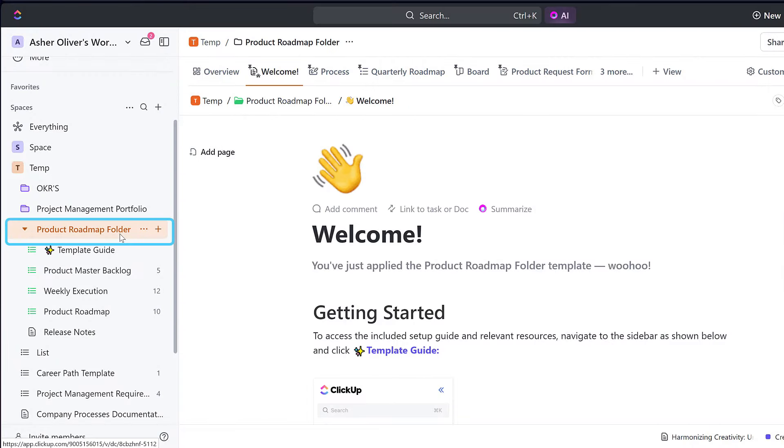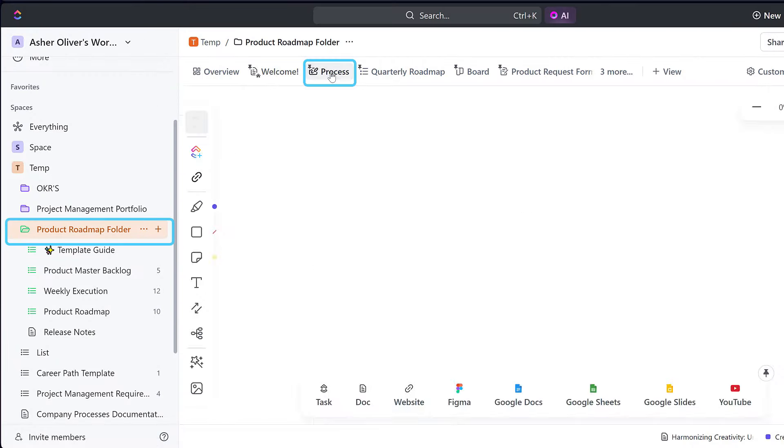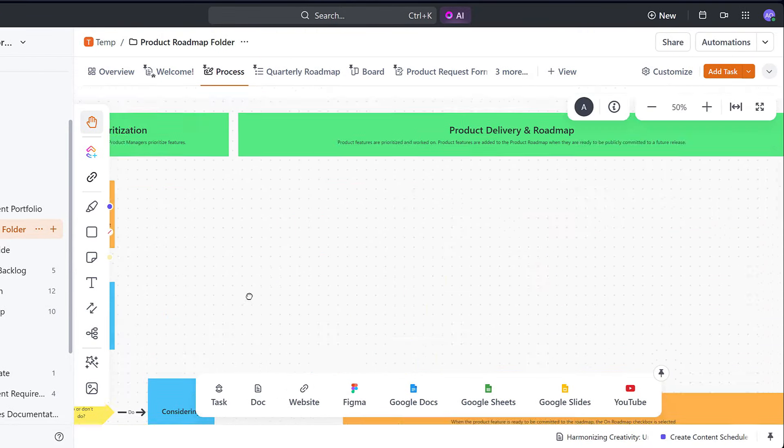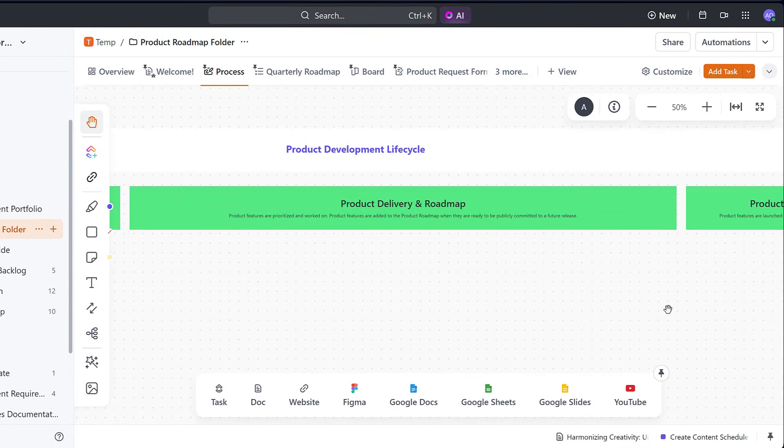Starting off, check out the whiteboard view at the folder level that provides an end-to-end workflow from product ideation all the way to launch.